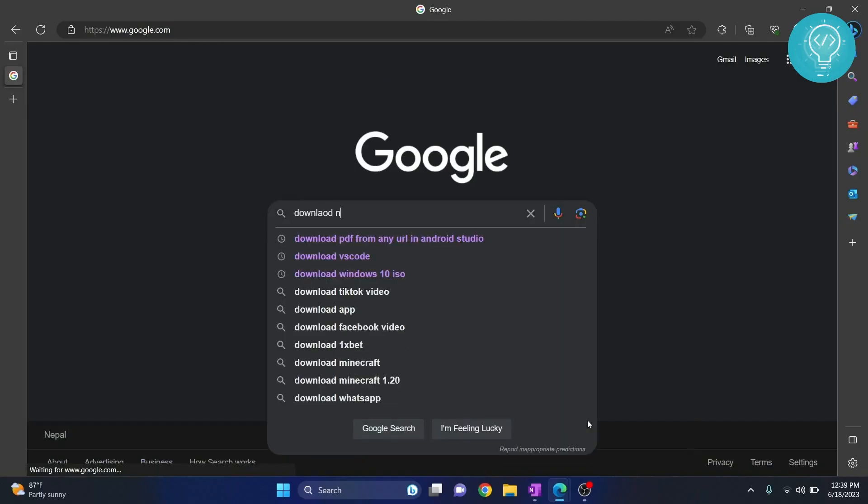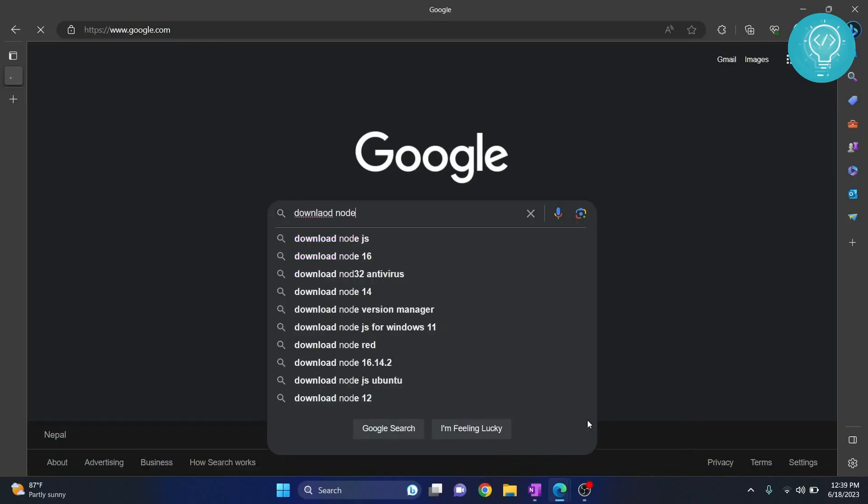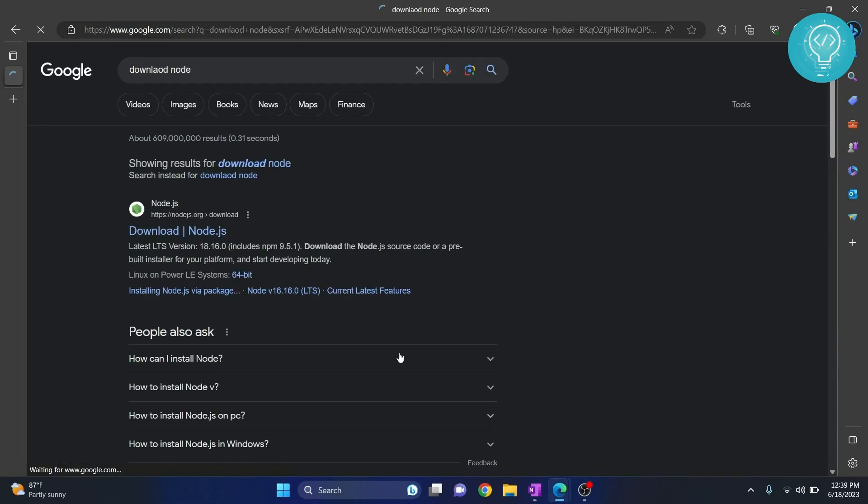Go to Google and type Download Node. And here, click on this first result from nodejs.org.